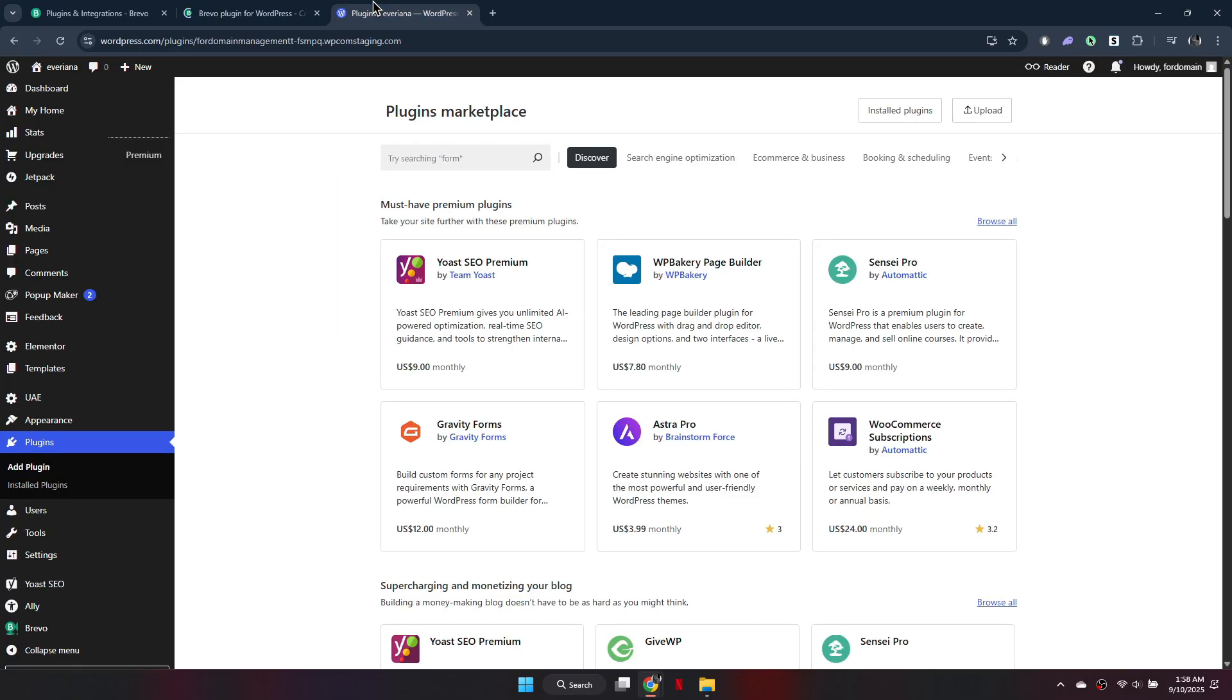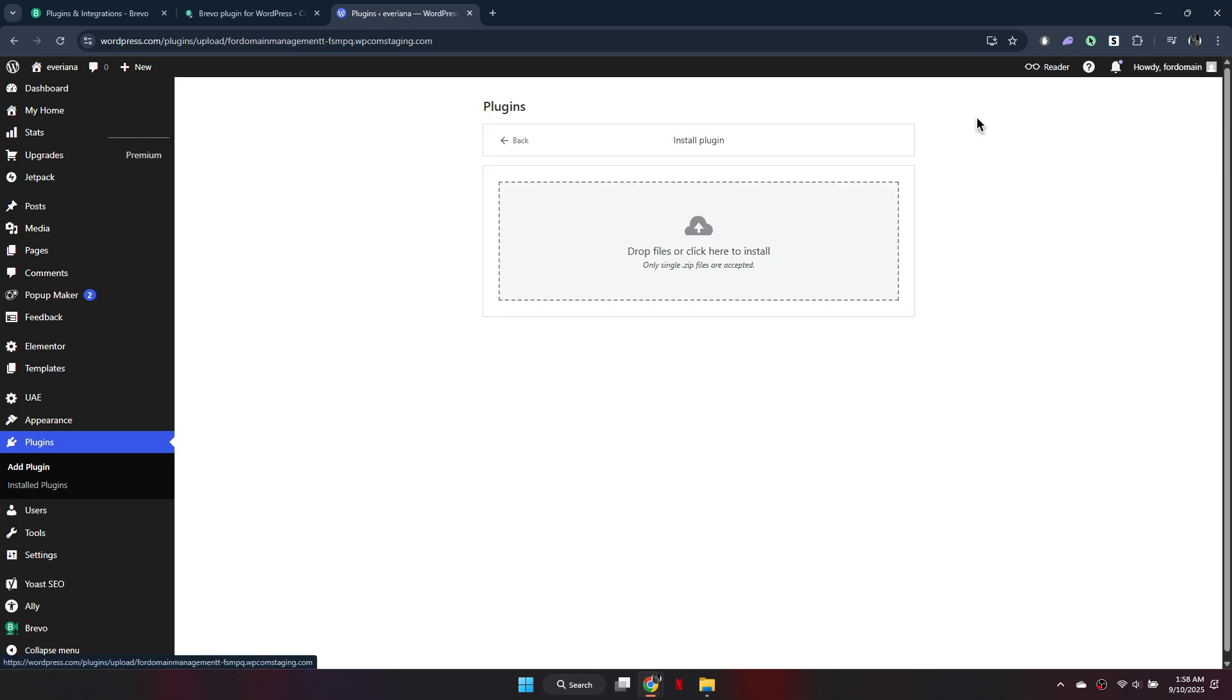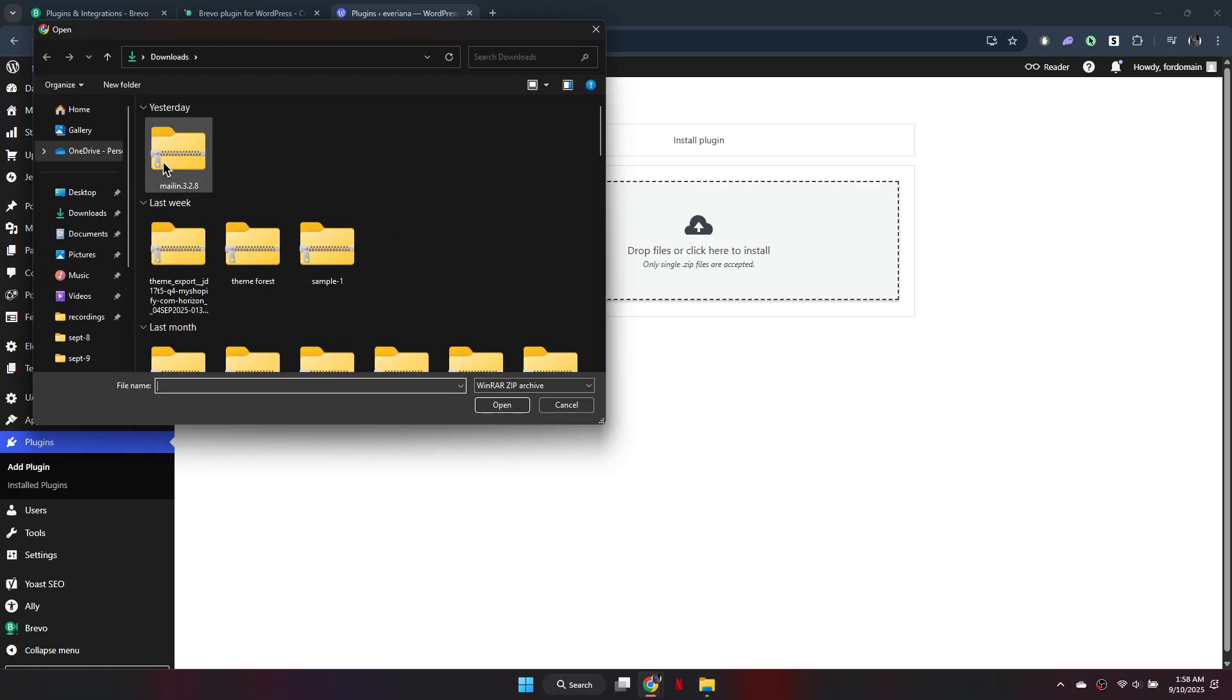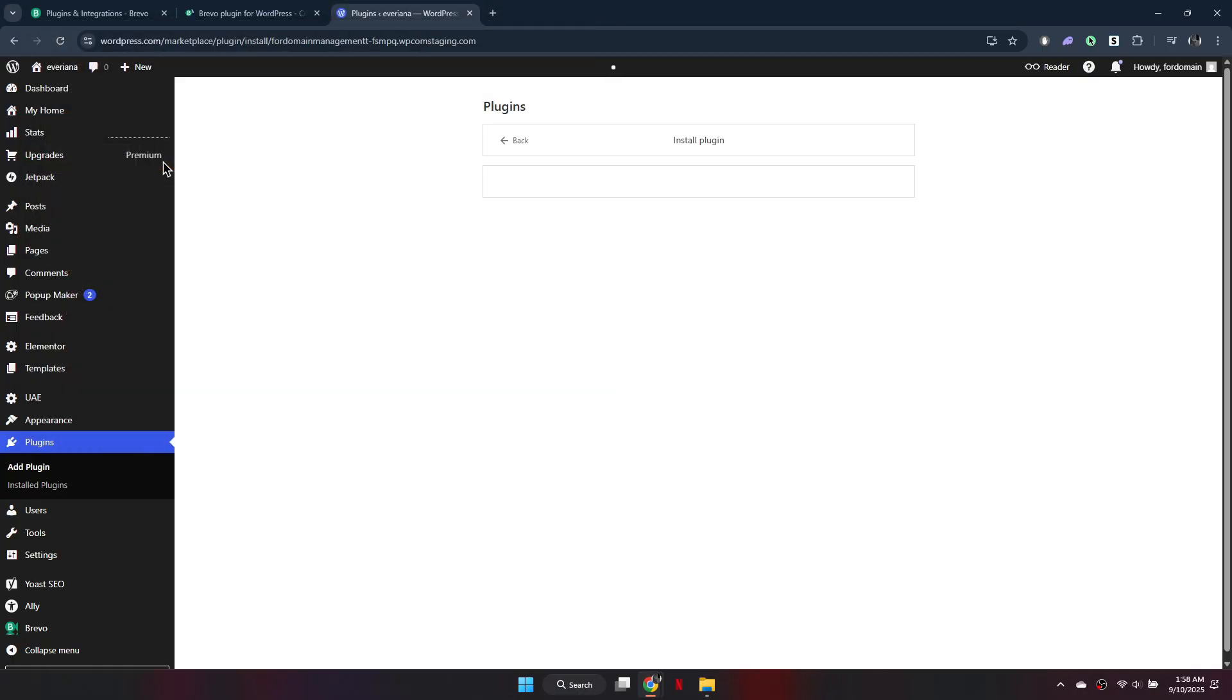Next, switch to your WordPress dashboard. In the left-hand menu, click on Plugins. In the top right corner, click Upload Plugin and select the Brevo plugin file you just downloaded.